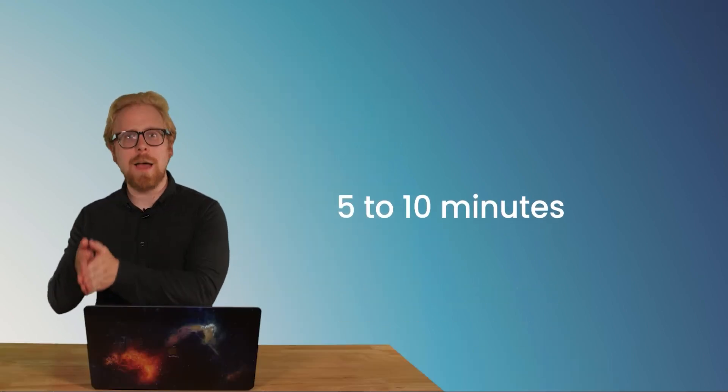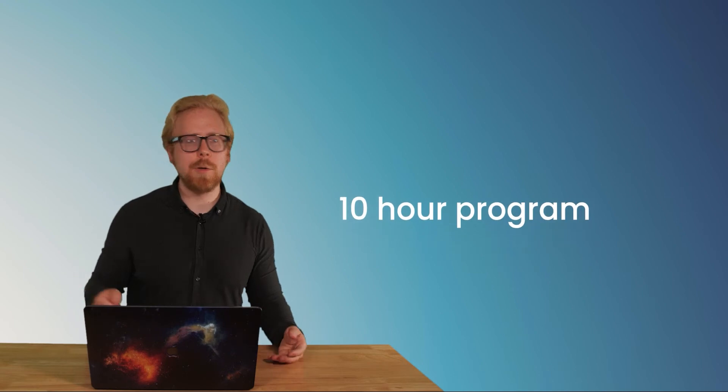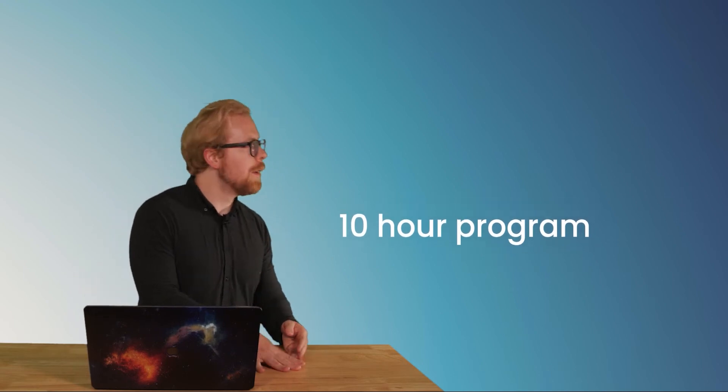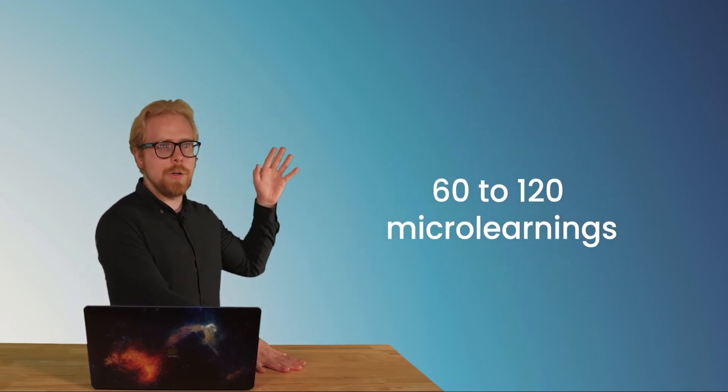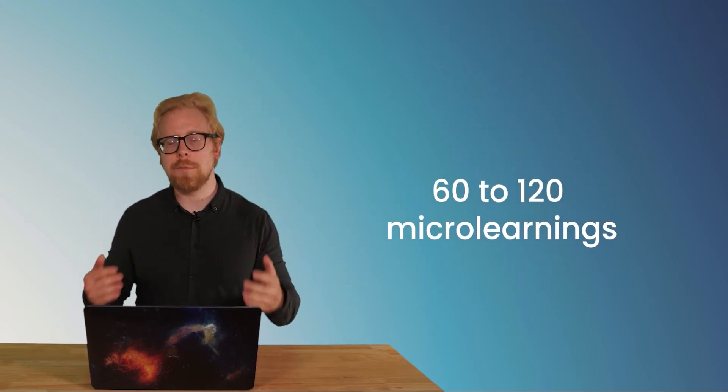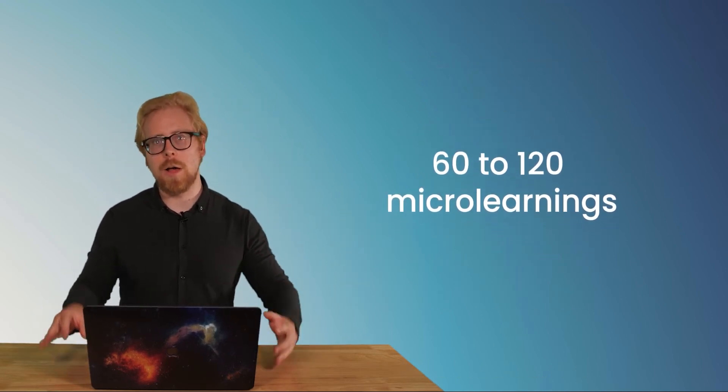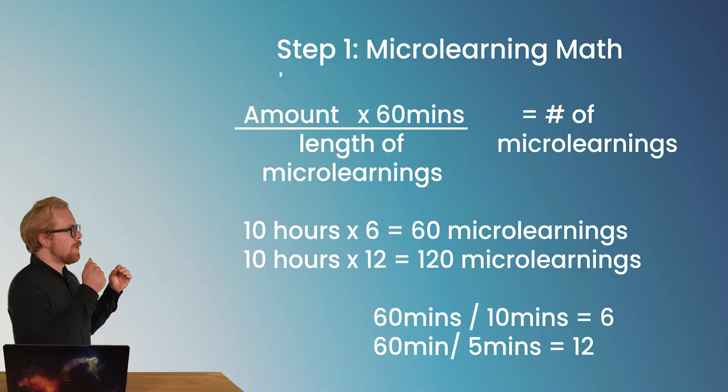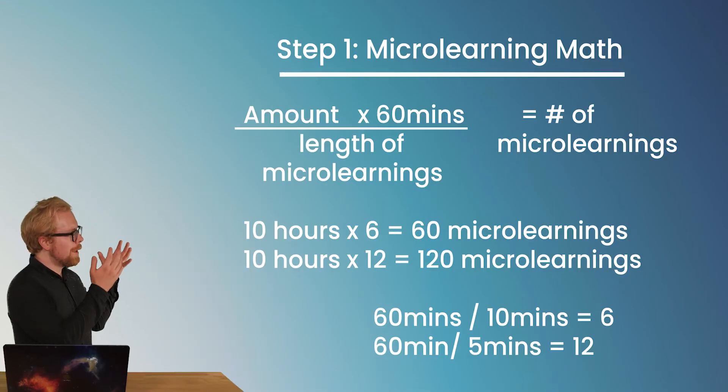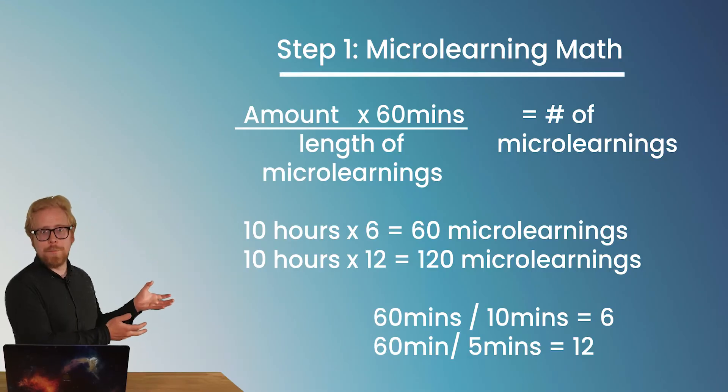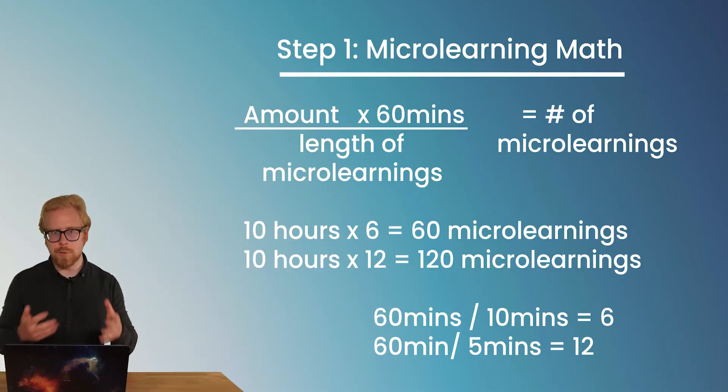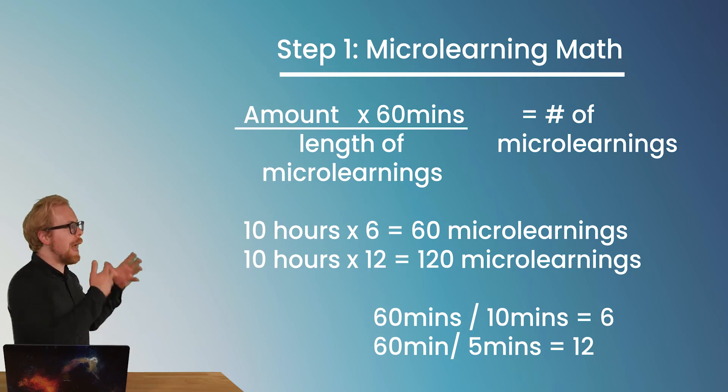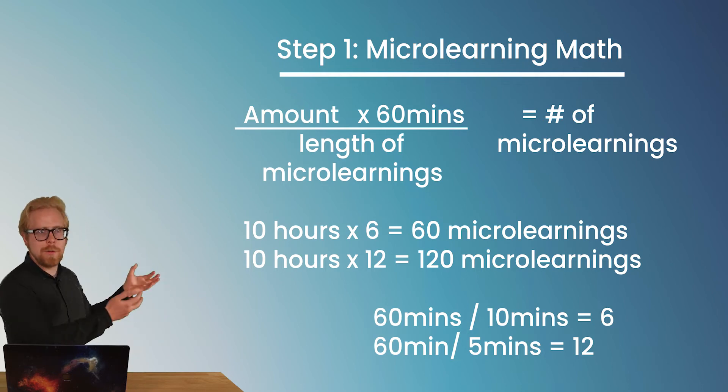So if you are looking to create microlearning content and you want it to be between five and 10 minutes long and you have a 10 hour program, you're looking at somewhere between 60 and 120 pieces of microlearning content. So that is step one. When we're looking at scripting, let's figure out how much content we actually have.